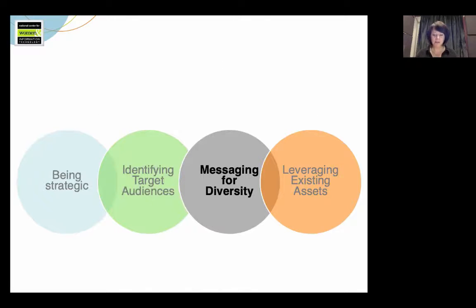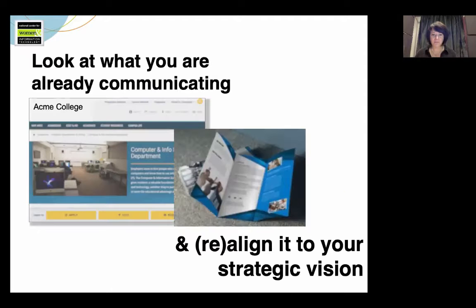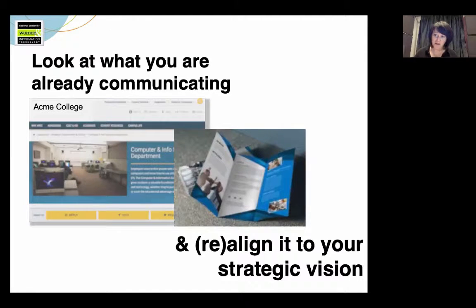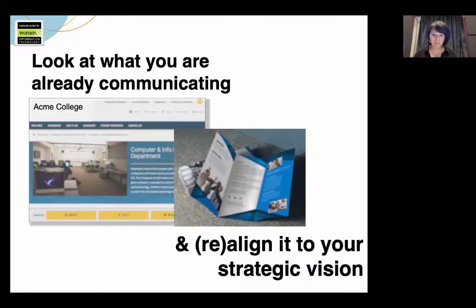So let's talk a little bit about messaging for diversity. We've considered who might be likely targets of your message and how to reach them, but let's look at some ideas about what you want to say to them. First of all, look at what you're already communicating to all students and to the public — for example, through your website, but also through brochures and any other presentations or media that you might have. Take a look at that with your strategic vision of your program in mind.